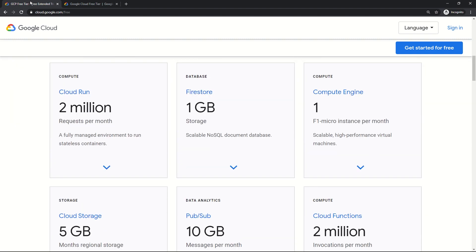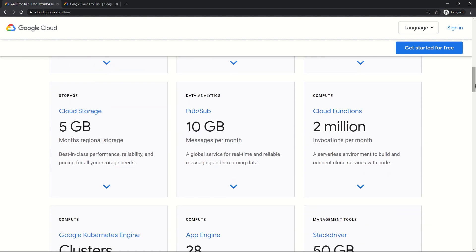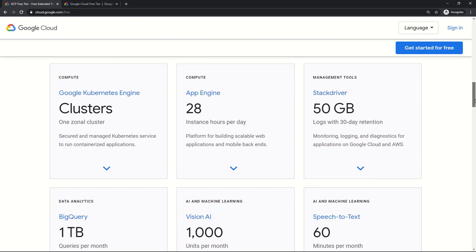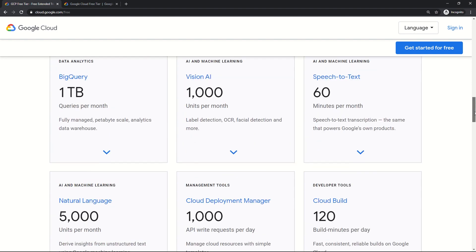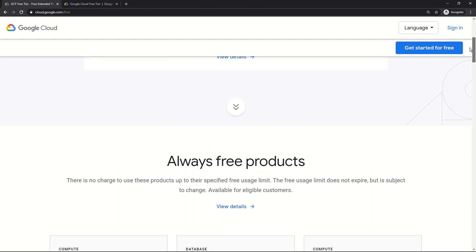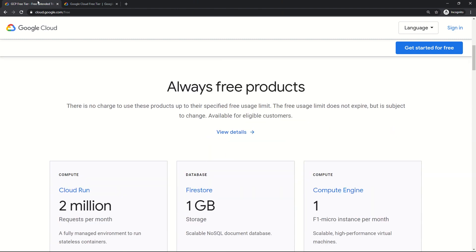There are a list of products and services under always free: Cloud Run with 2 million requests per month, Firestore with 1 GB limit, Compute Engine with 1 machine, Cloud Storage of 5 GB, Cloud Functions with 2 million invocations per month, Kubernetes with 1 zonal cluster, App Engine with 28 hours per day meaning you can run 2 machines, Stackdriver 50 GB, BigQuery up to 1 TB, Vision AI, speech to text, natural language, and a list of other services. You can click on view details for further details of the always free account.